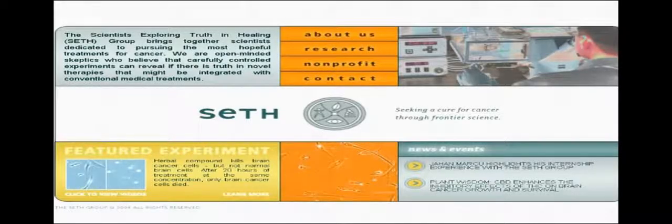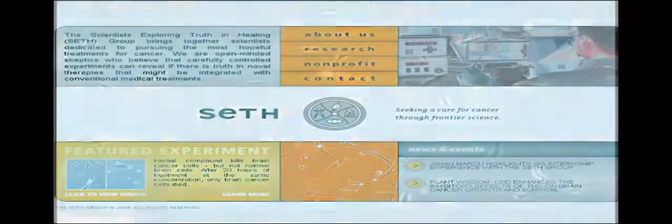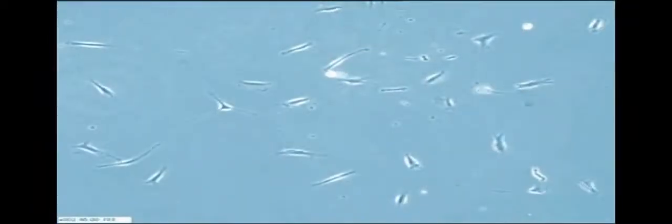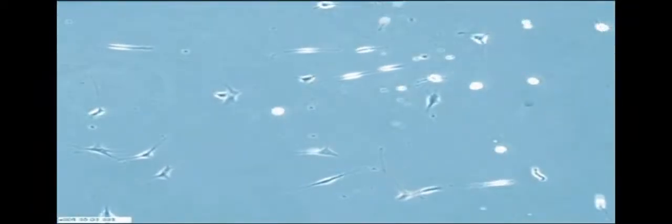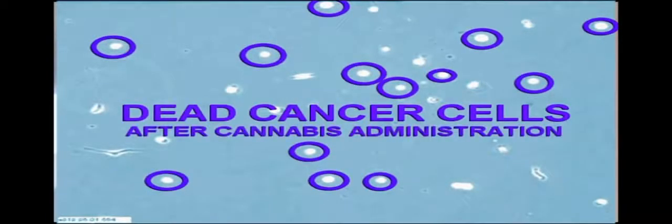Seth Research Laboratories in California have recently demonstrated that in some tumors, cancer cells are killed by marijuana while the other healthy cells are left untouched. Cells that stop moving and become still white dots are dead cancer cells.